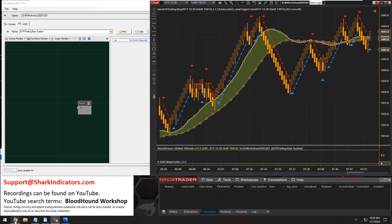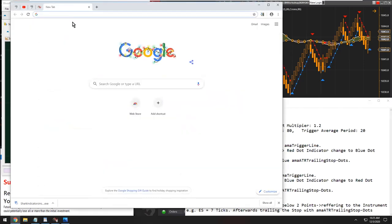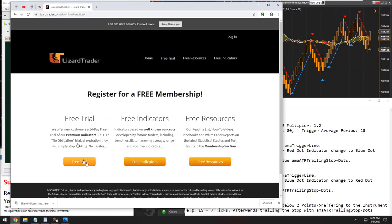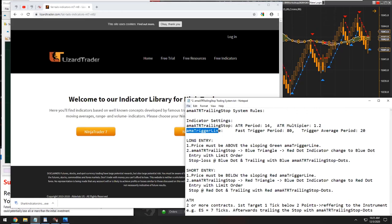Just in case people aren't familiar — these AMA indicators, the AMA ATR Trailing Stop and the AMA Trigger Lines, come from Lizard Trader. These are part of their free library. If you go to LizardTrader.com, that's where these indicators come from. They have a free trial and free indicators. You can also get them on Futures.io — if you have a membership there, you'll be able to download these indicators as well.